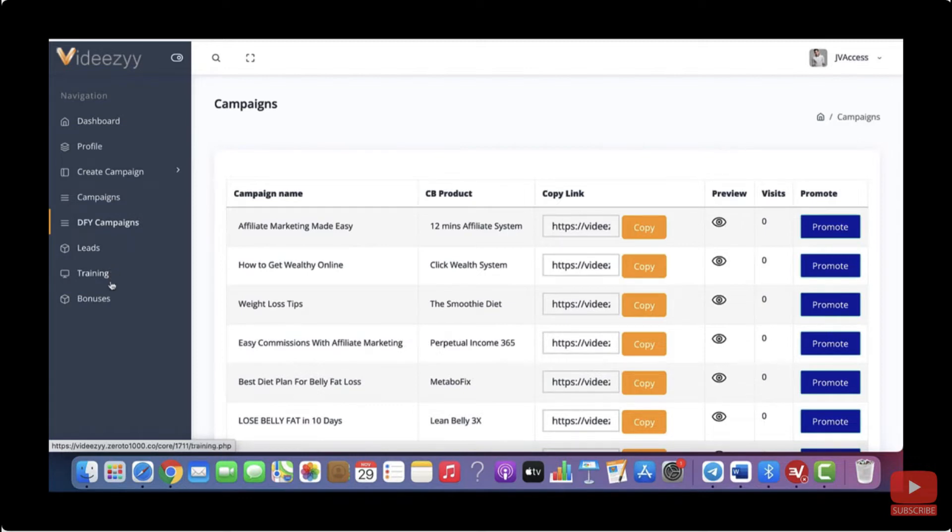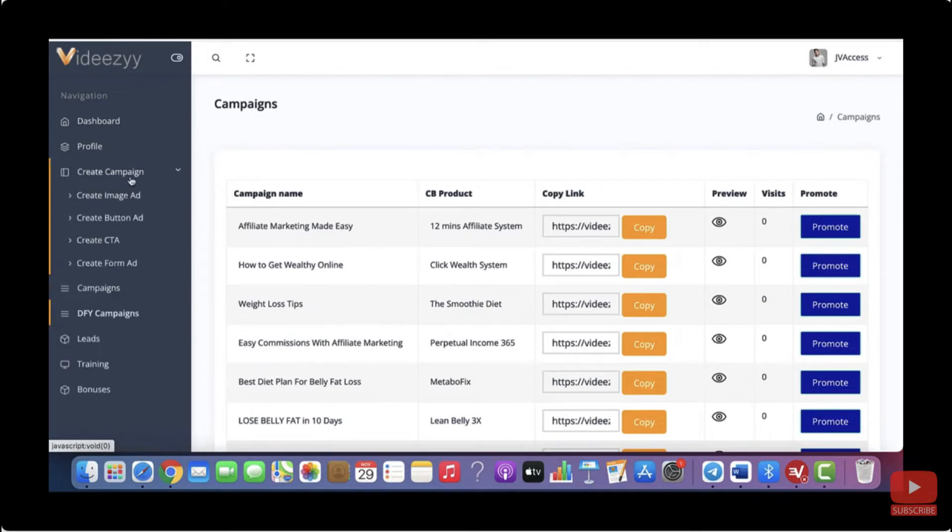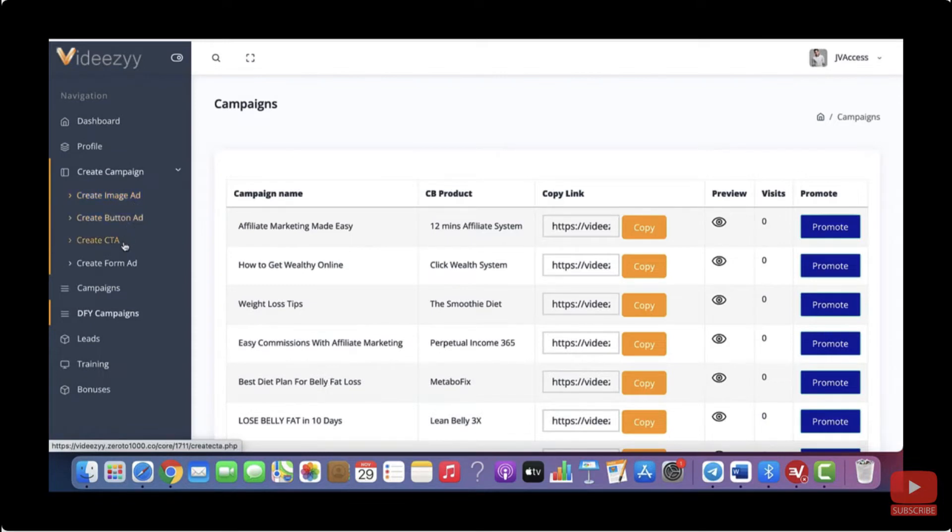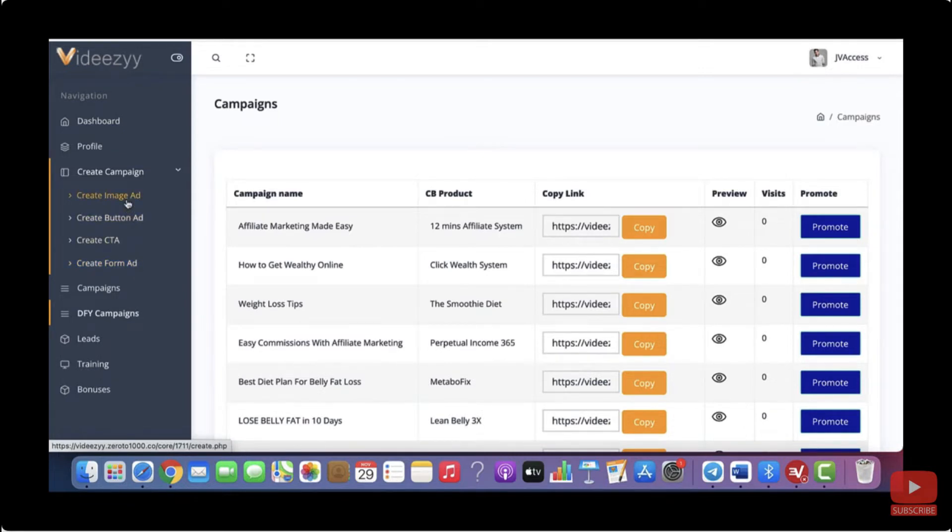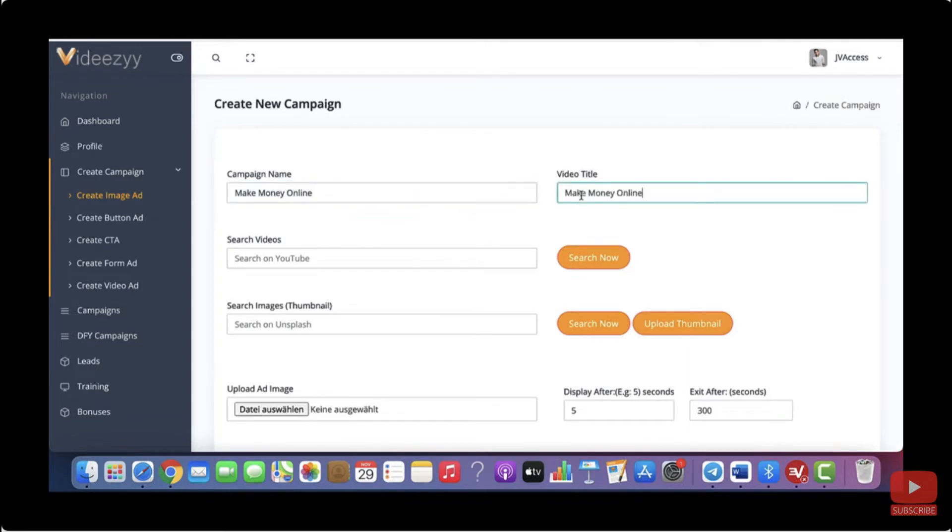So now let me show you how to create a campaign. So when you click on create campaign, you can select an image ad campaign, a button ad campaign, a call to action campaign or a form ad campaign. So for this example, let me click on image ad. So you will have to give your campaign a name. So let's just call it make money online. Then you have to give your video a title.